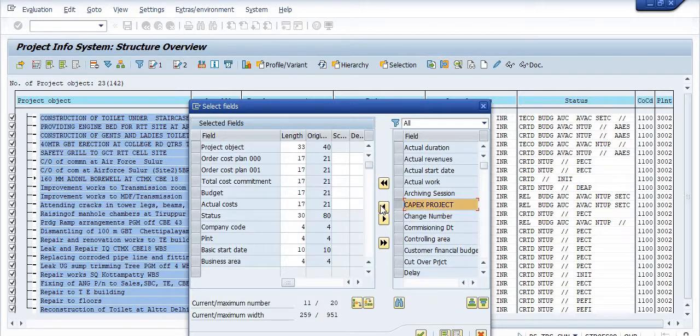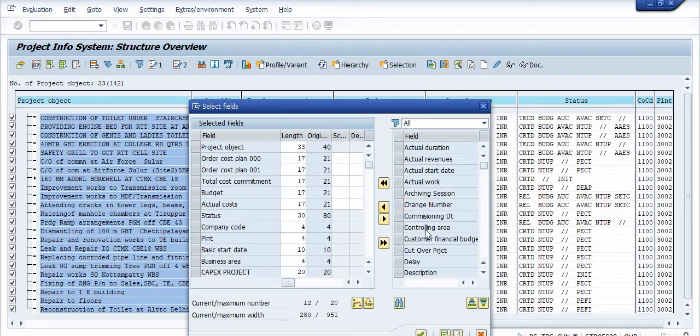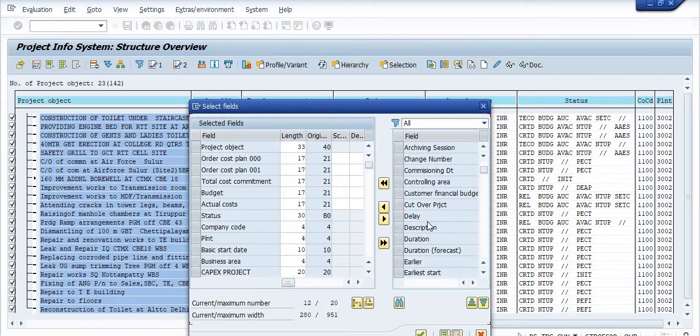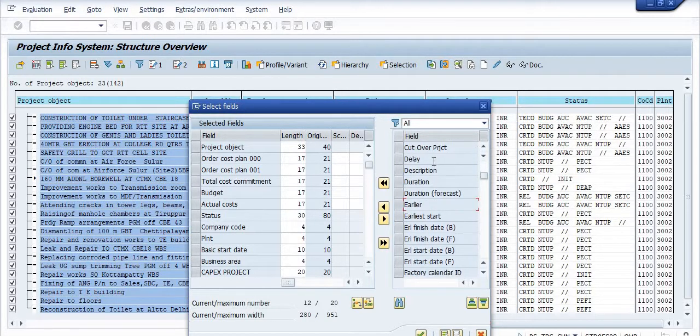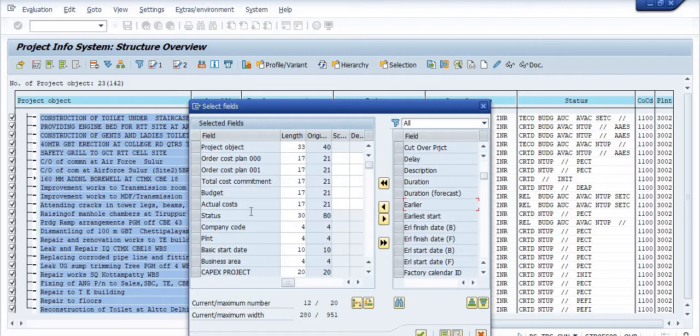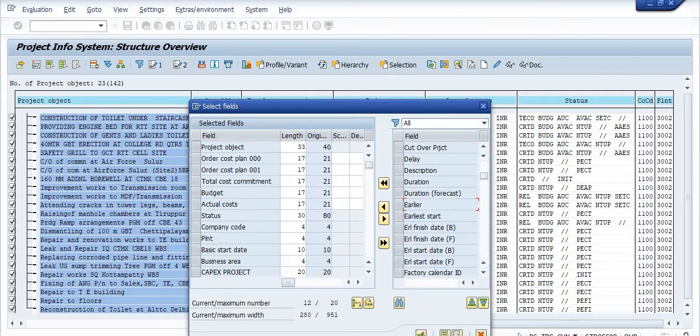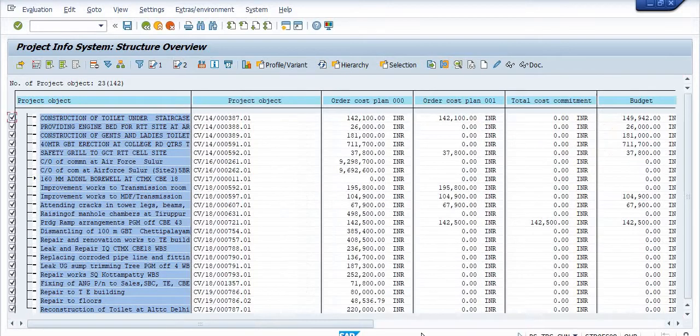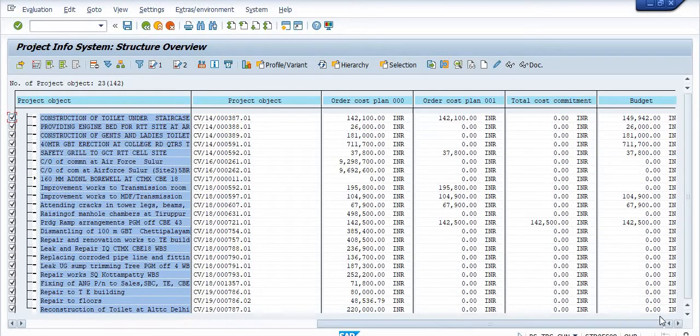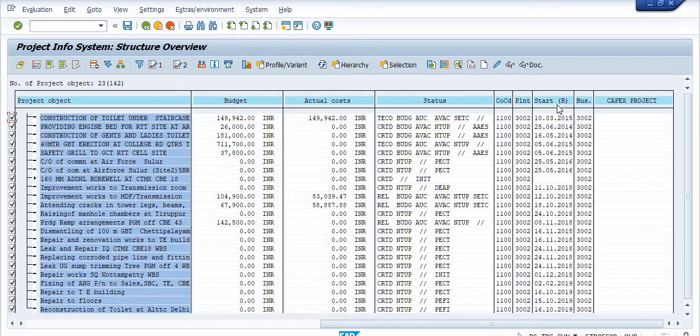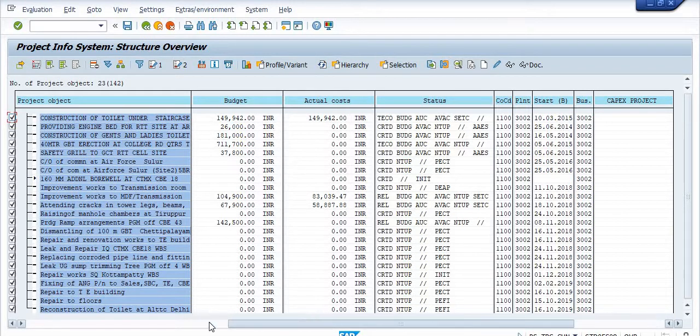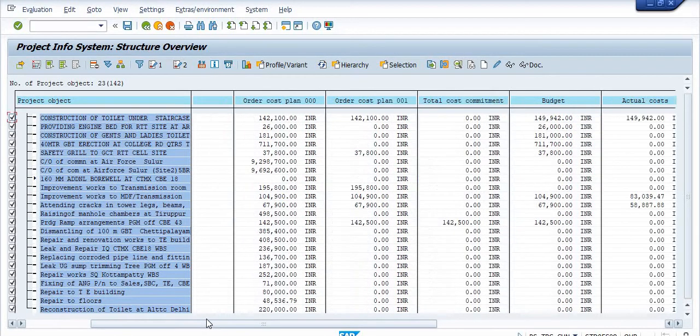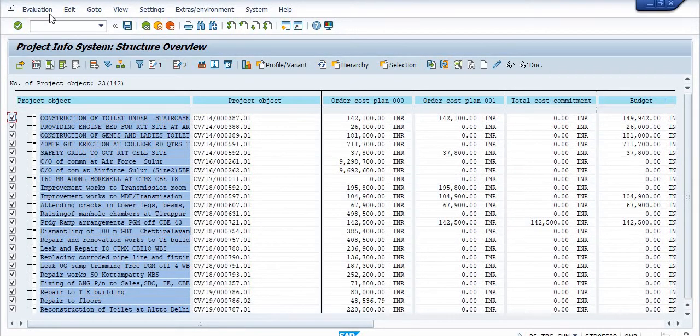The which field you require in your report, you can include the report in your field. You can click on the enter. You can see that the basic start date, the business area, status, actual cost, budget available is showing here. You can just extract this report in your excel format.